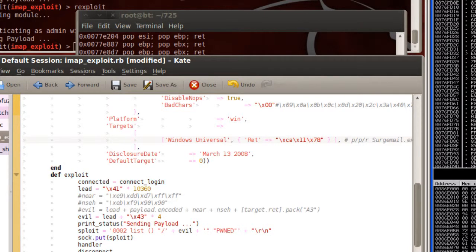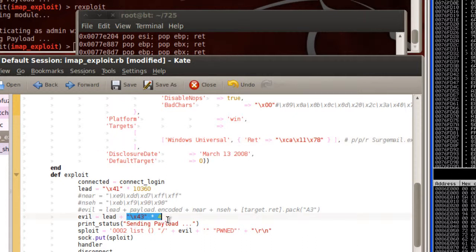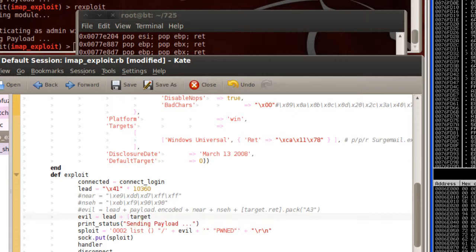Because SEH is in play here, we can't exactly overwrite EIP, however we can control what gets passed to it. We've chosen to use a pop-pop-ret here. The pointer to the next SEH record is located at ESP plus 8. By sending a pop-pop-return, we will pop off the top two items of the stack, which are 4 bytes each.